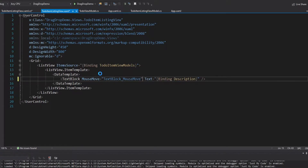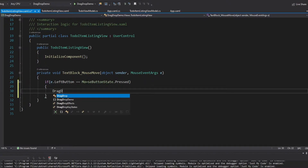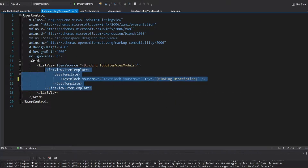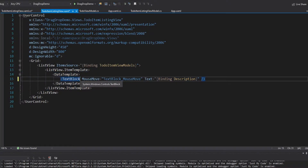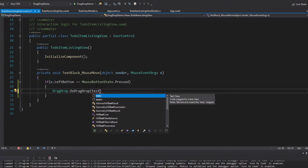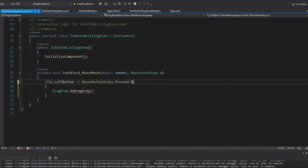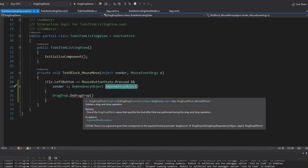We're going to have a mouse move event handler, and we'll make sure the user was holding down the left mouse button so they're trying to drag. If the mouse button state is pressed, we'll take the DragDrop class and call DoDragDrop. The drag source is going to be the item in the list view that started the drag and drop. This is different from the canvas demo where we referenced items by name — we can't give names to items inside a list view since there's a dynamic number of items. We can get the drag source from the sender parameter passed into our event, checking if the sender is a dependency object.